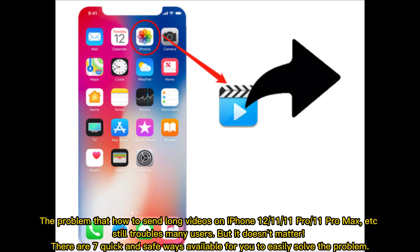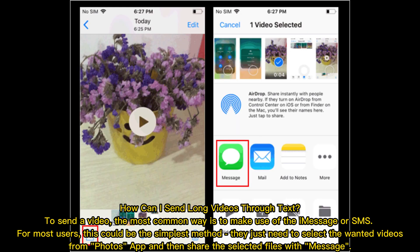The problem of how to send long videos on iPhone 12, 11, 11 Pro, 11 Pro Max, etc. still troubles many users. But it doesn't matter — there are seven quick and safe ways available for you to easily solve the problem of how to send long videos through text.